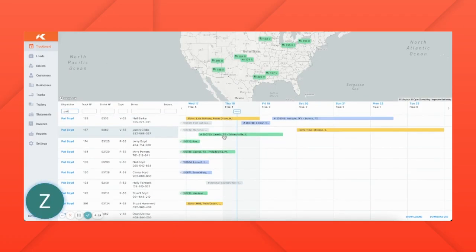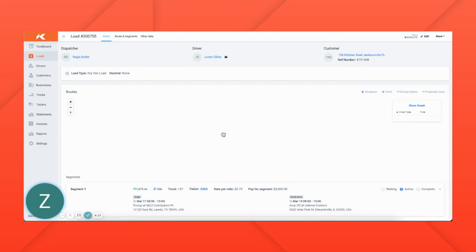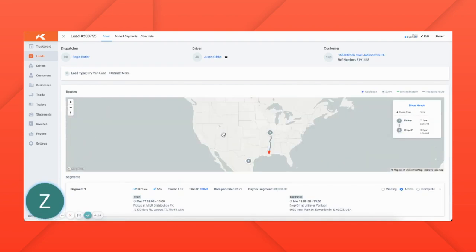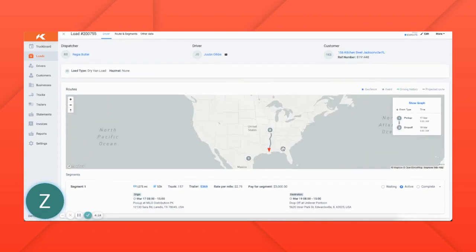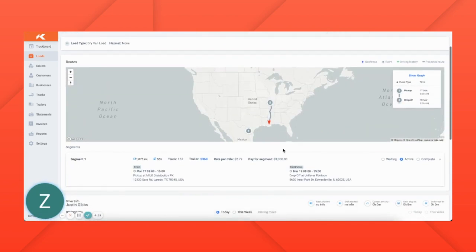You can click into any of the loads that are active to see their real-time tracking status thanks to an integration with your ELD.